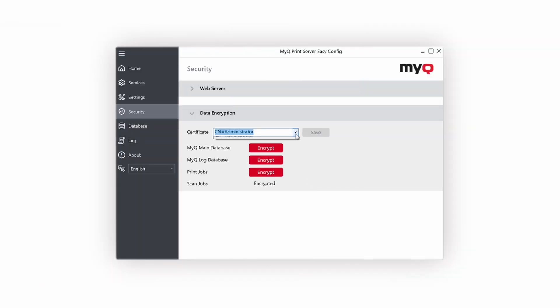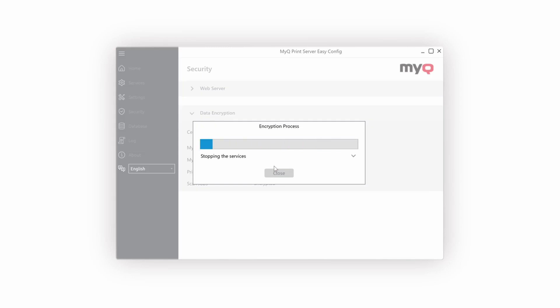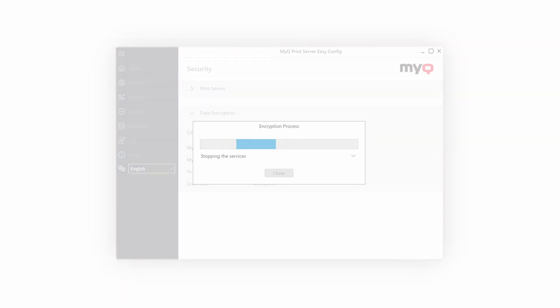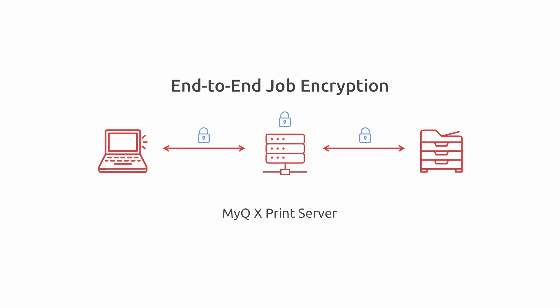Security is a primary objective of MyQ X. MyQ X 10.1 can encrypt print jobs stored on the print server while they are waiting to be released. Together with secure spooling and secure release, you have an end-to-end job encryption which is easy to set up.